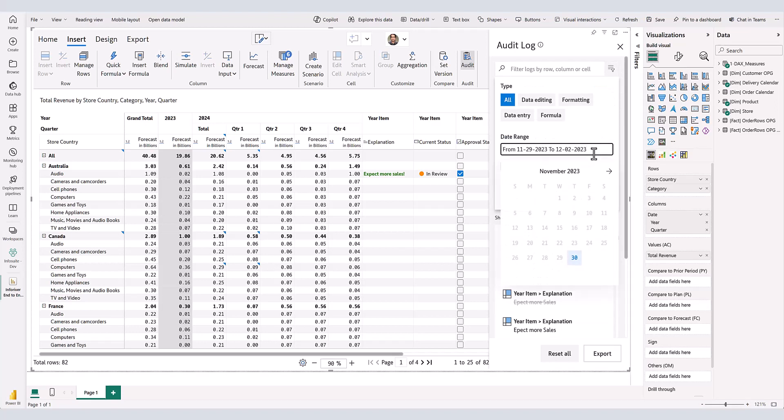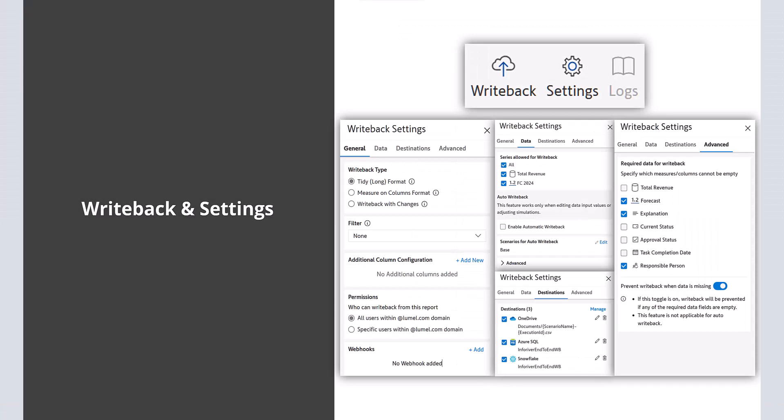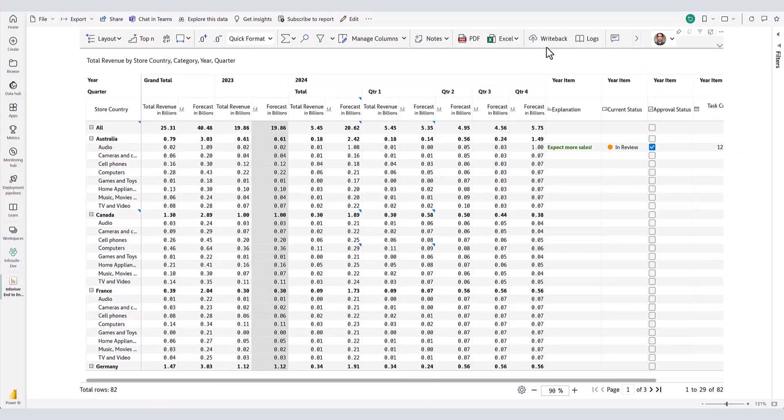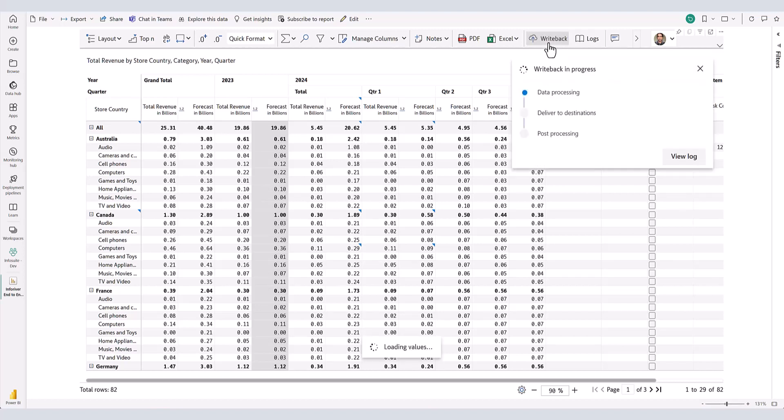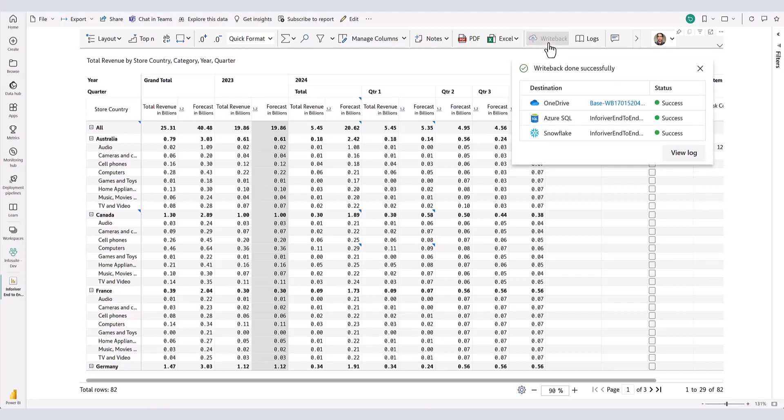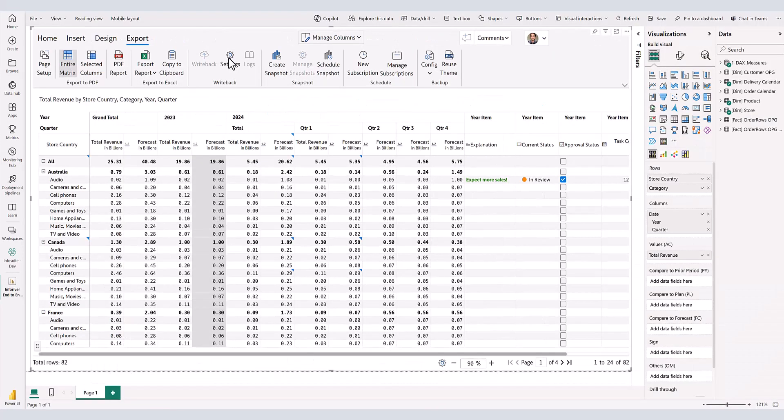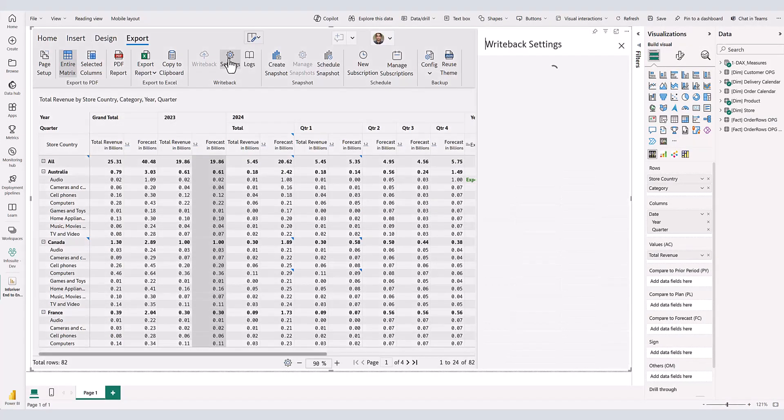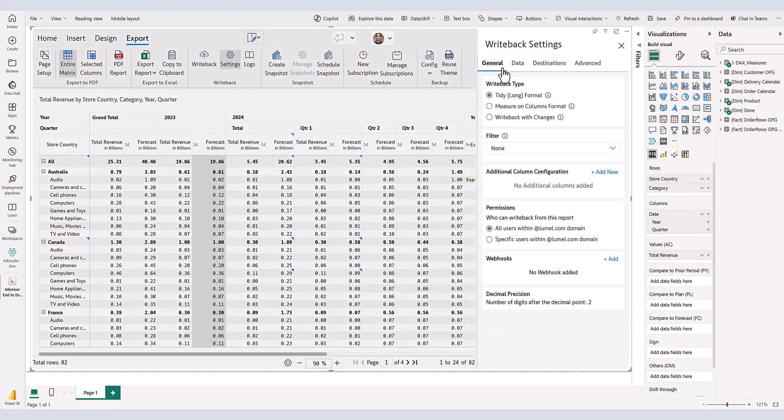Now that we have created a forecast, let us write this data back to our destinations. To do this, click on Write Back from the top menu. In our case, we have persisted the forecast to three destinations simultaneously. Let us now take a closer look at multiple settings available for writing back data.